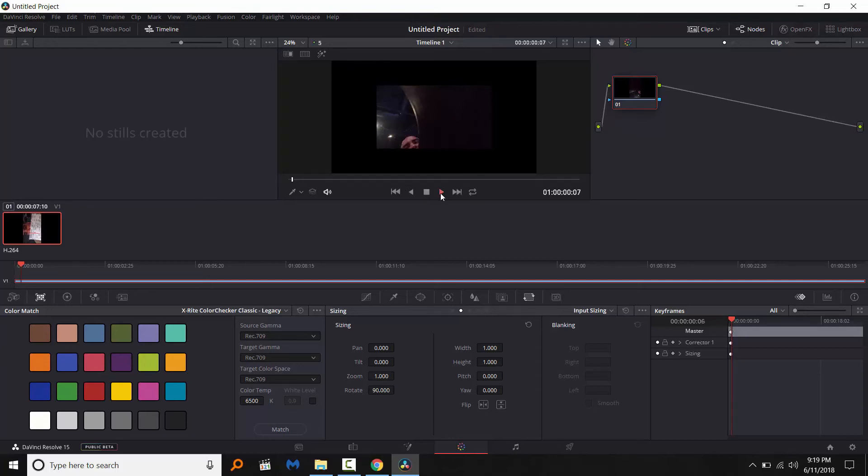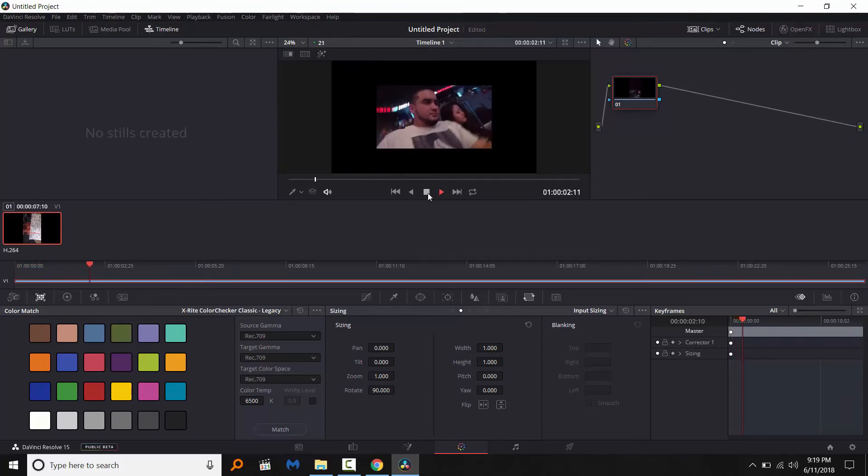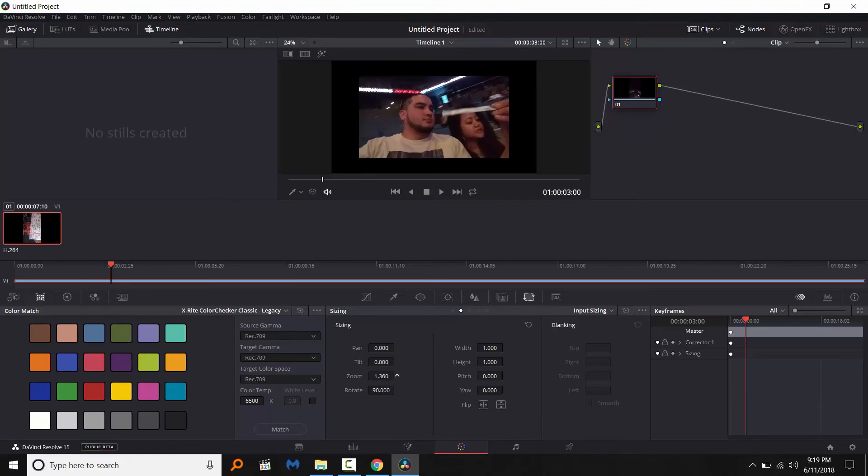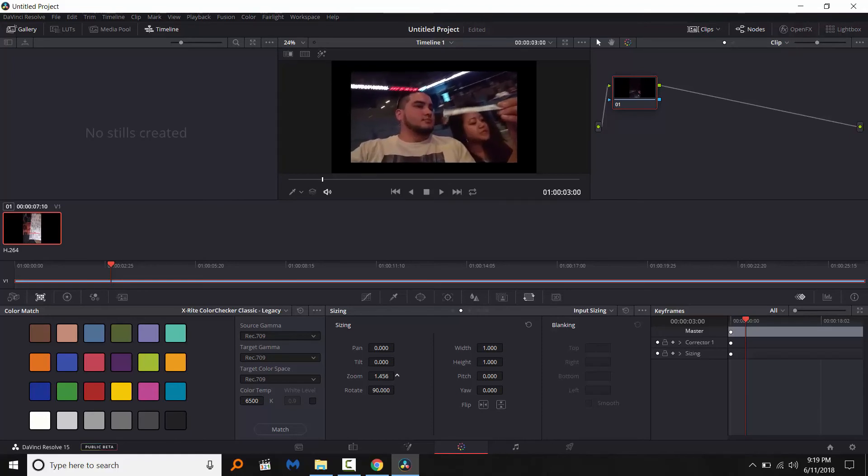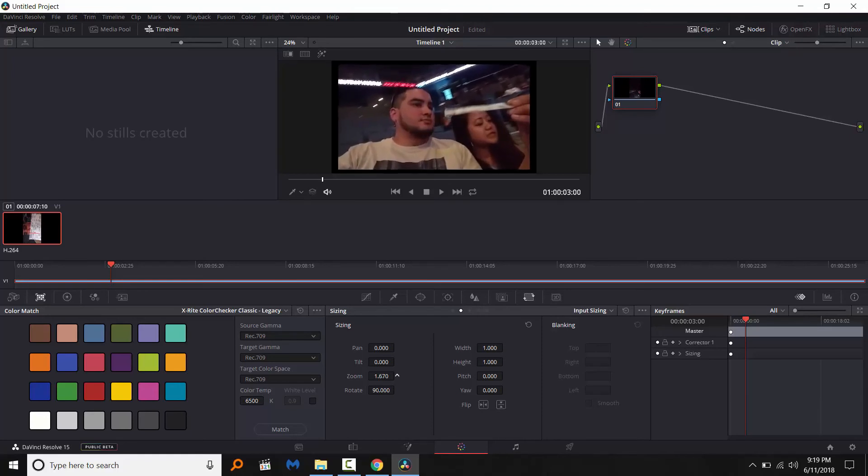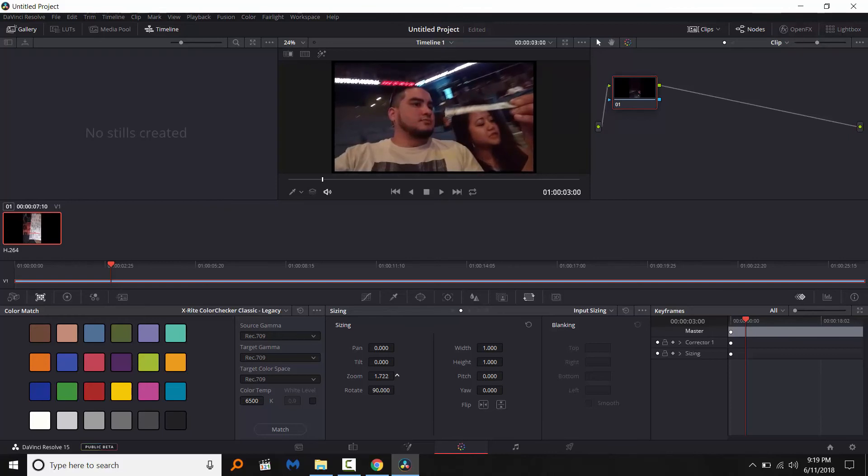But it's too small now, so we need to do a little bit more work and I'm going to zoom it in until it fits the screen. Right there, right there. Bam, that's it.